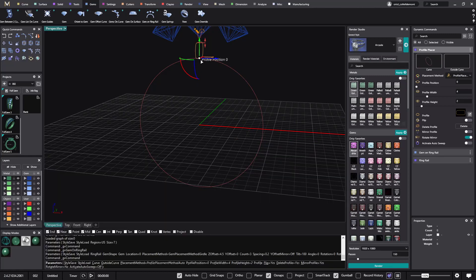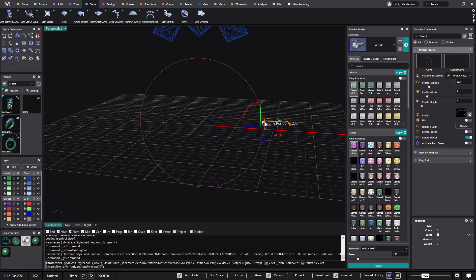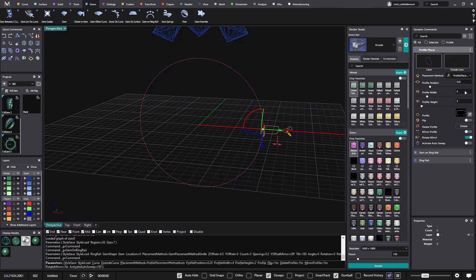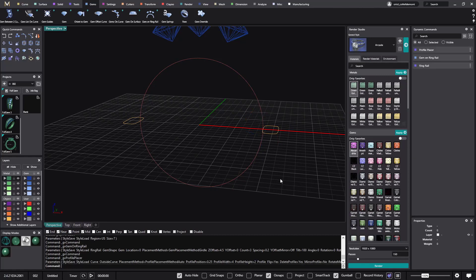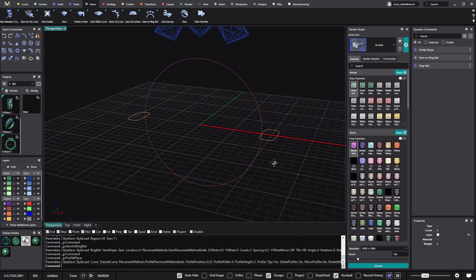And I will just move it, actually I will put it into 0.25, and also I will do the mirror profile, so we have the bottom part. This is done.